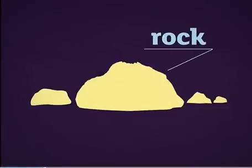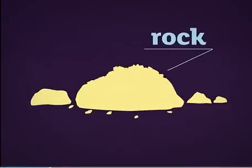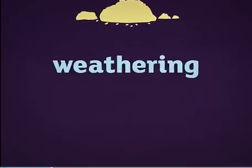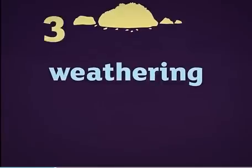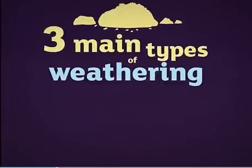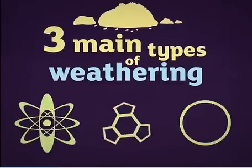Existing rocks can be broken down into small pieces or sediments in a process called weathering. There are three main types of weathering.